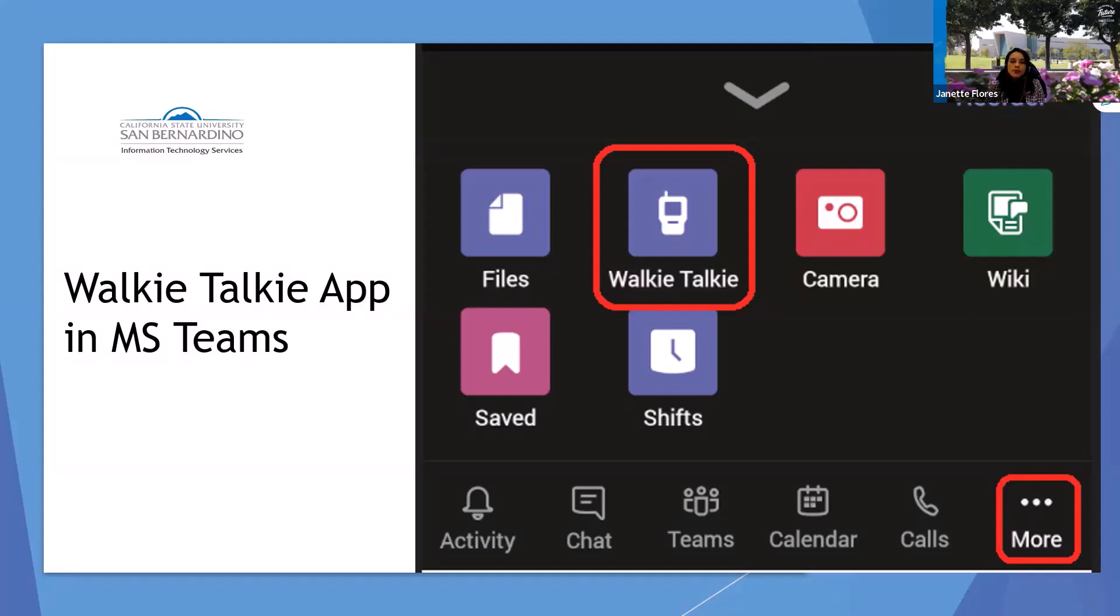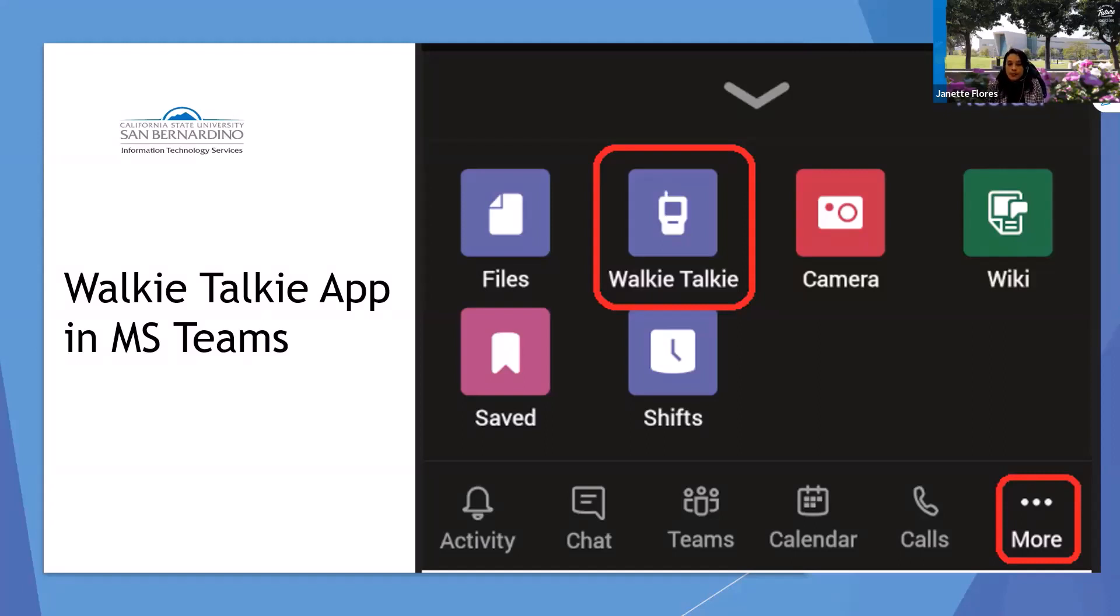The purpose of this training is to highlight one of the newest applications within Microsoft Teams. For those of you interested in learning more about the applications that Microsoft Suite encompasses, let me demonstrate how to access your CSUSB Microsoft account.